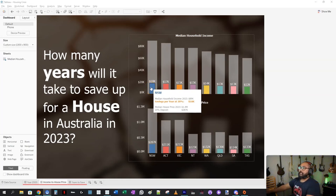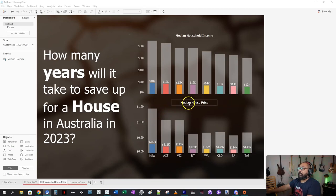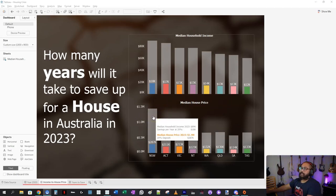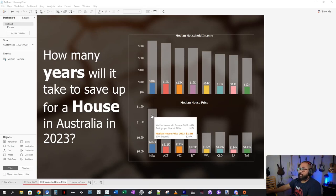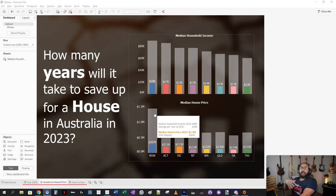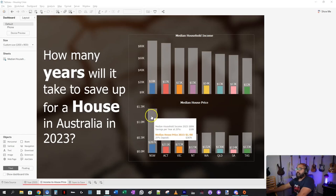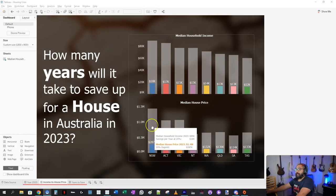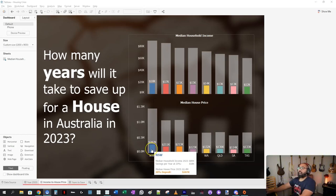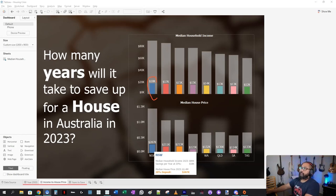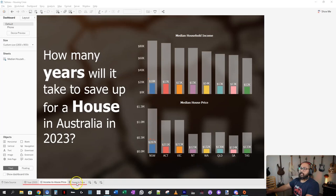In New South Wales, the median household income in 2023 was just about $90,000. Assuming you can save 20% per year, that's $18,000. And the median house price in New South Wales is $1.4 million — which is just crazy. The 20% deposit for that median house price is about $300,000, which is insane. To buy a house in Australia, you need a 20% deposit. So if you can save $18,000 a year and you need $287,000, divide one by the other and it gives you the number of years.